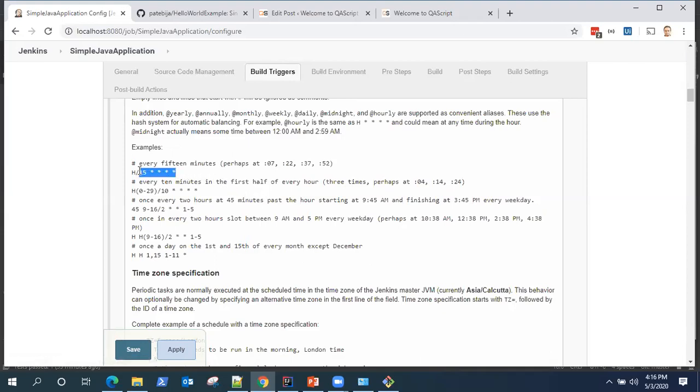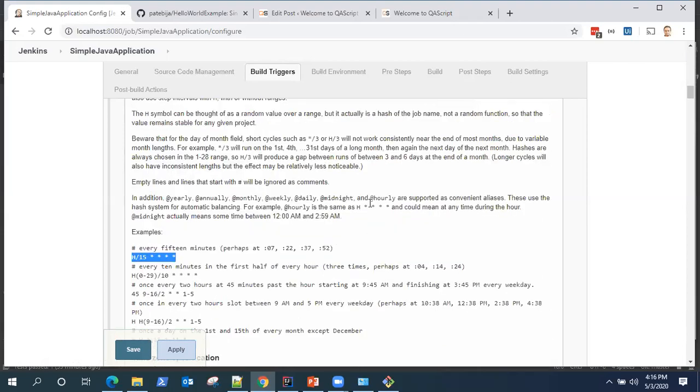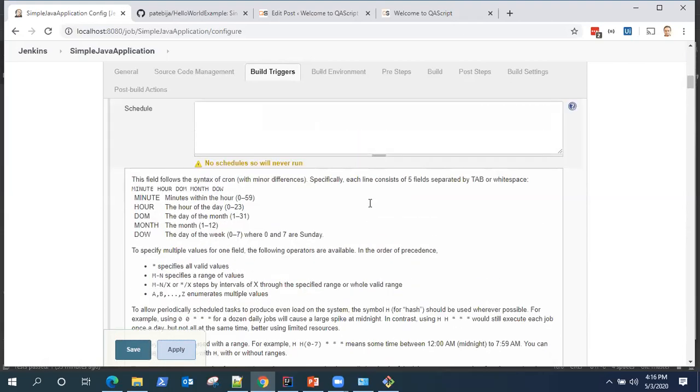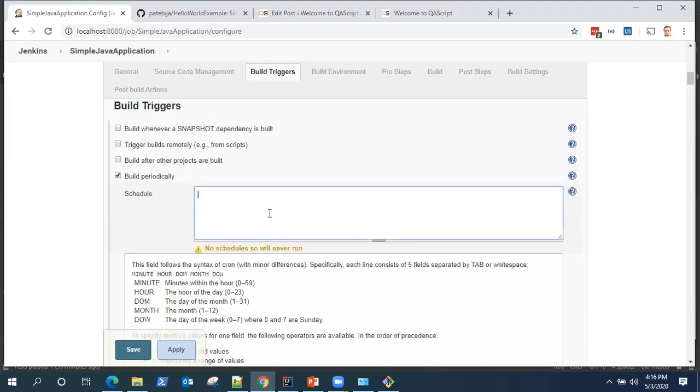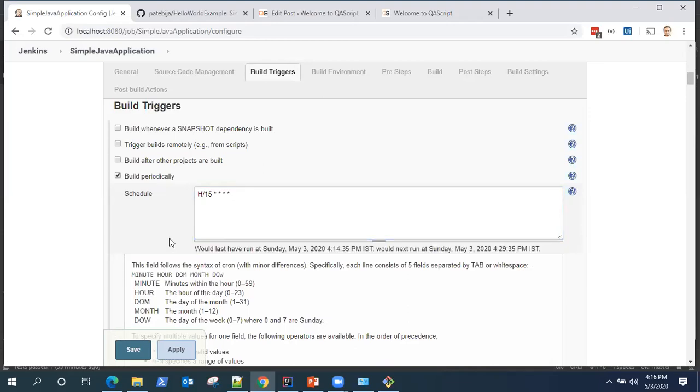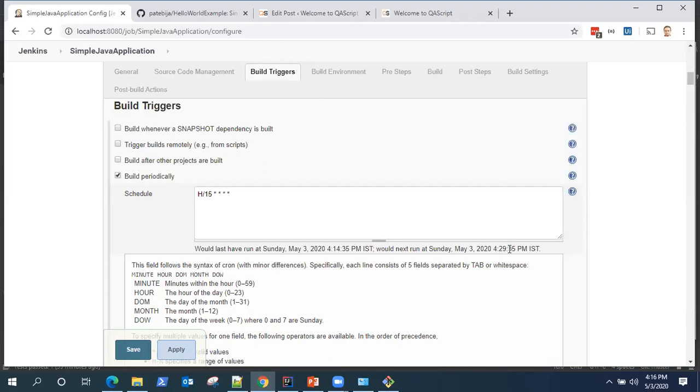You can put this schedule and it will build every 15 minutes for this current job. You can see here the messages. This was run at 4:14 PM and the next run will be at 4:29 PM.